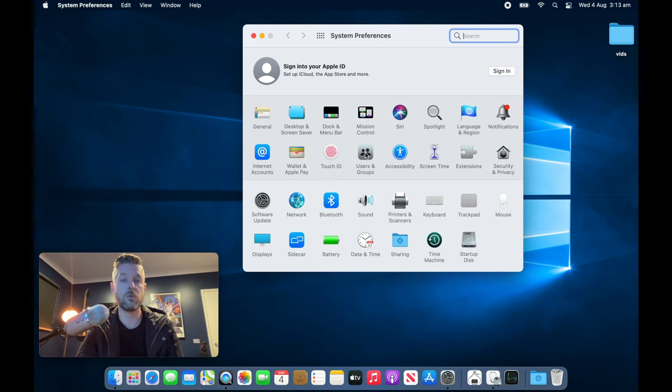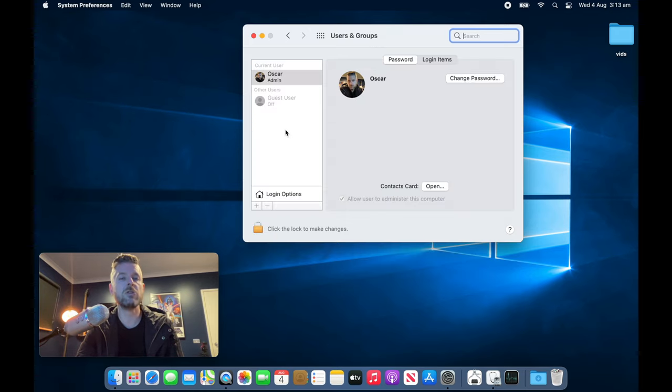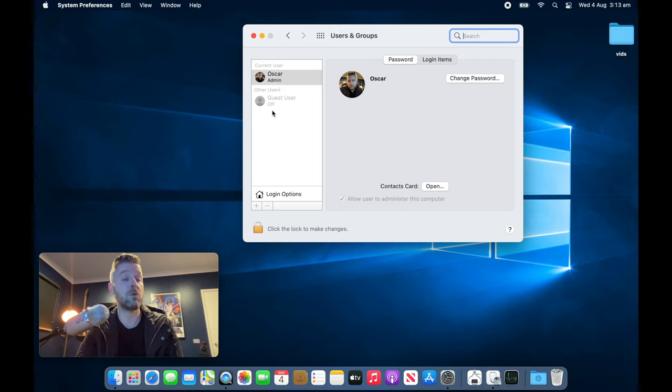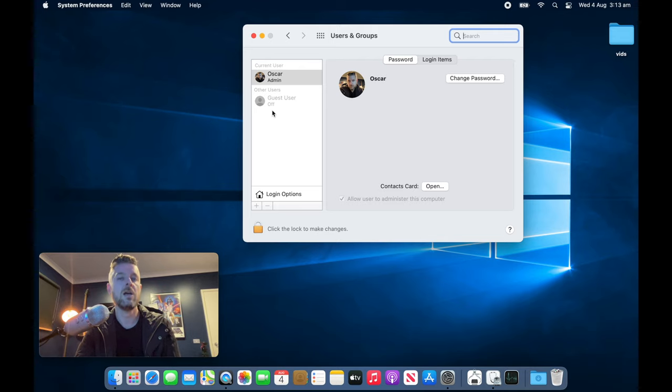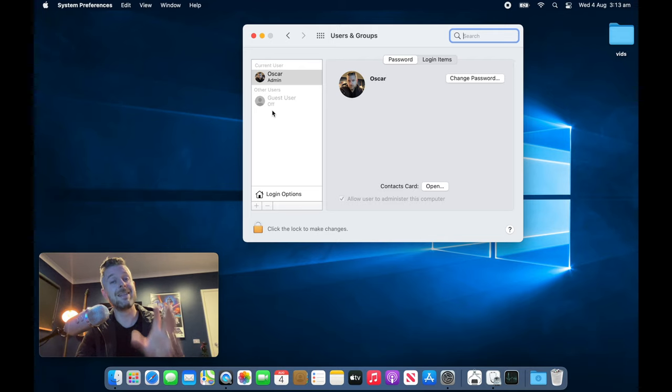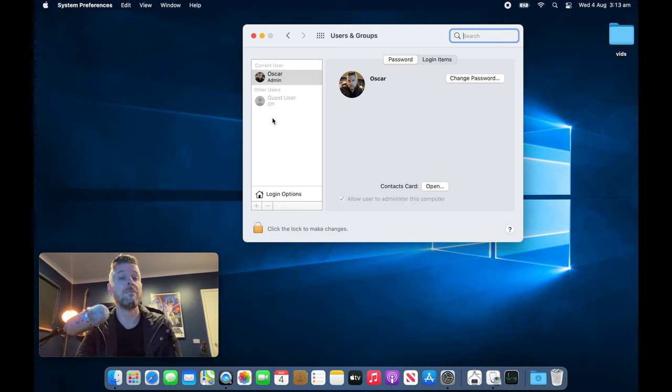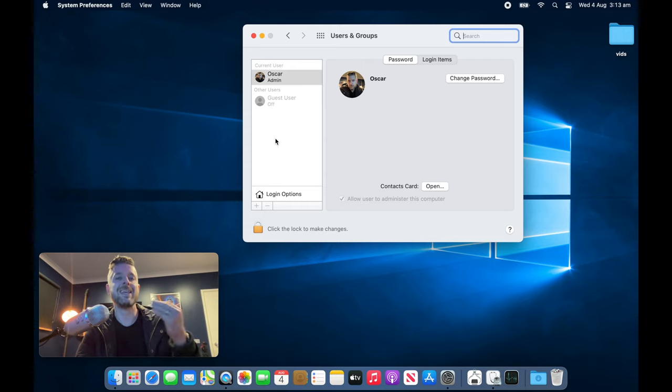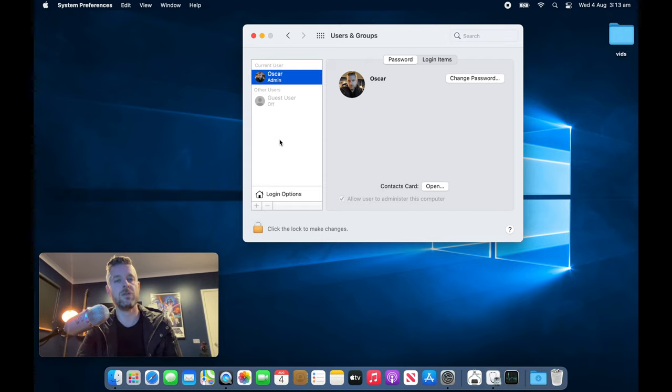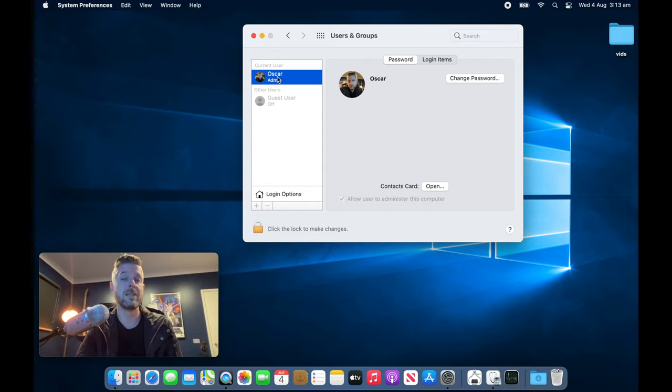Within Users and Groups, you're going to be provided a list of all the users of your Mac. You could have one, you could have many. What you're going to need to do is select each individual user and do this for each individual user. So in our case, this is our user, so we're going to select it.